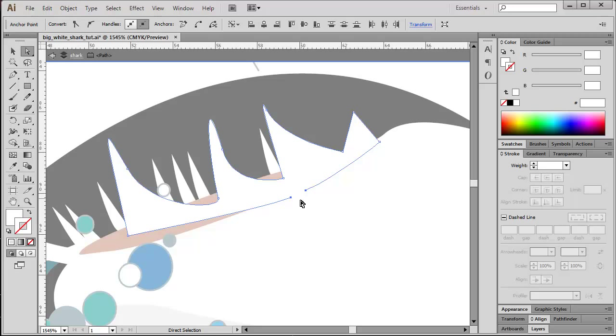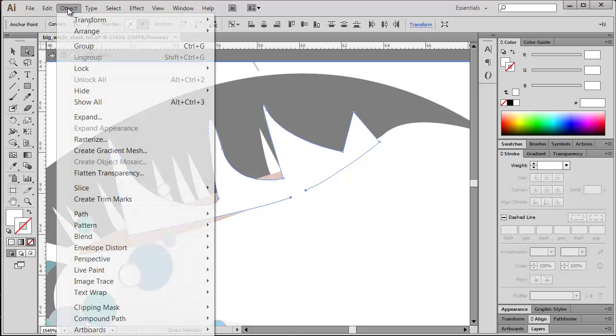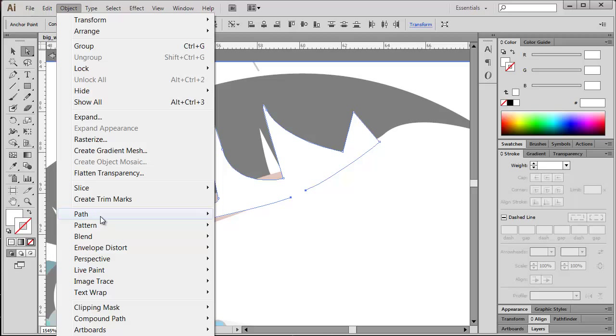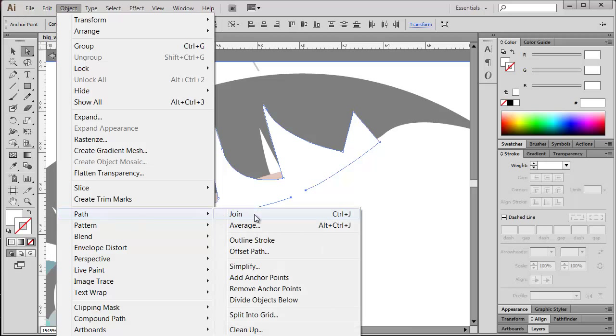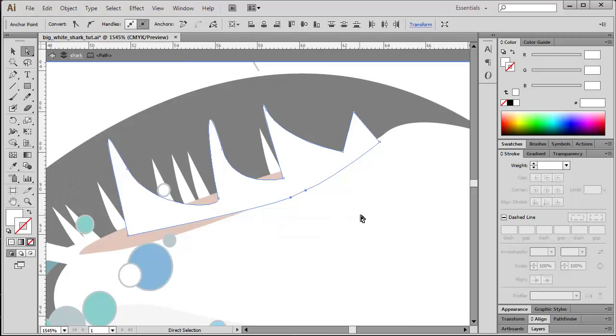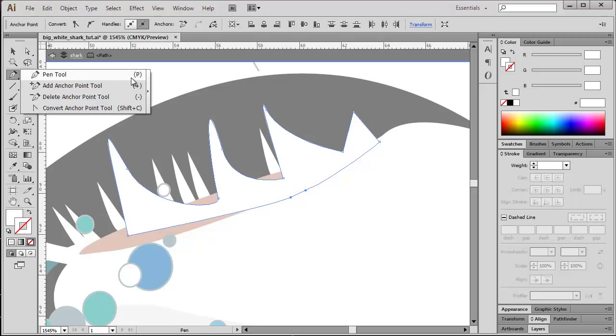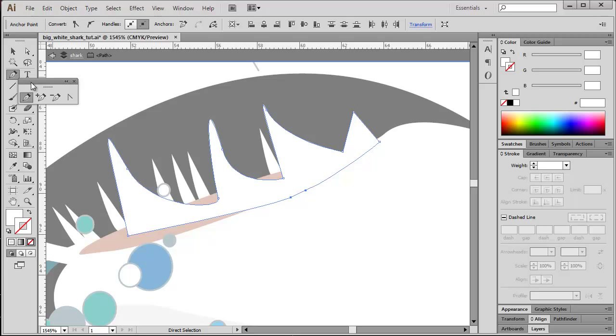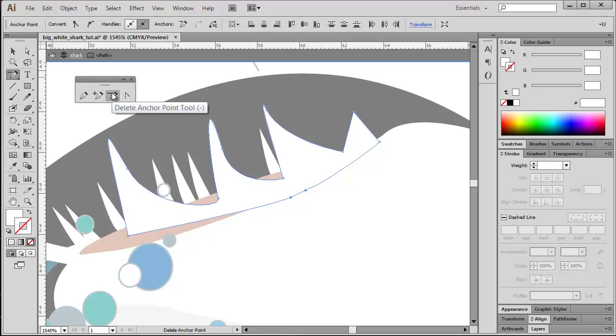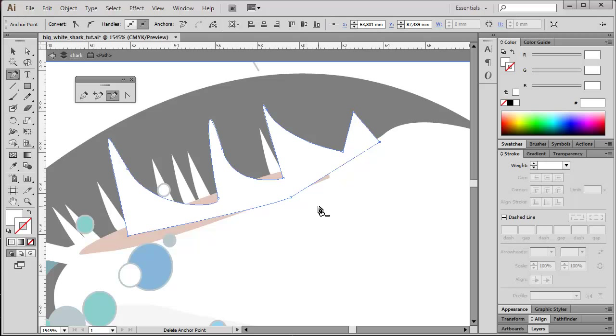And now, in order to join them, I can just choose from the main menu Object, Path, Join, and the shape is properly closed. I'm ending up here with one superfluous anchor point, and I can also clean up manually by using the pen tool here, or more specific the delete anchor point tool. I'm just clicking on one of the anchor points and it's going to be deleted.